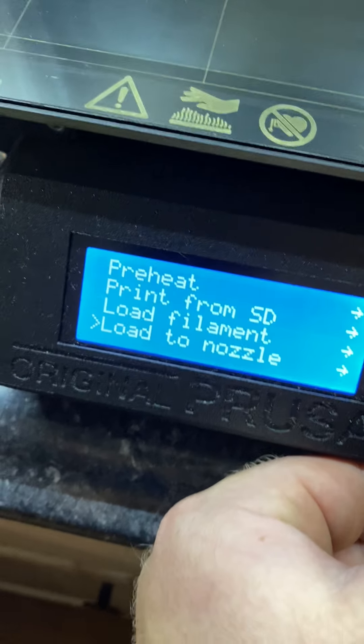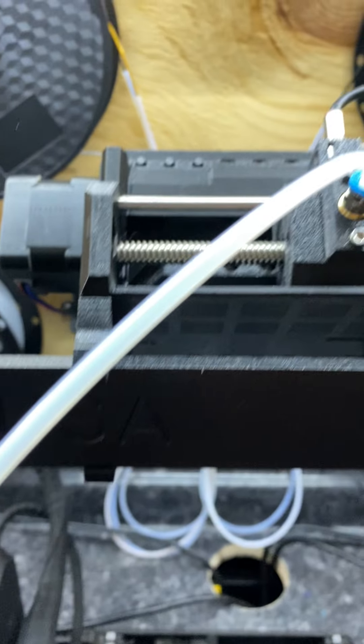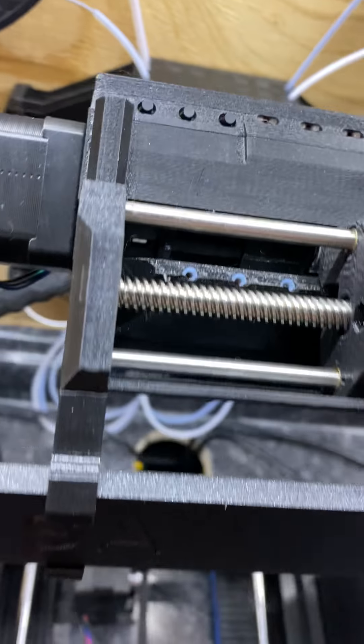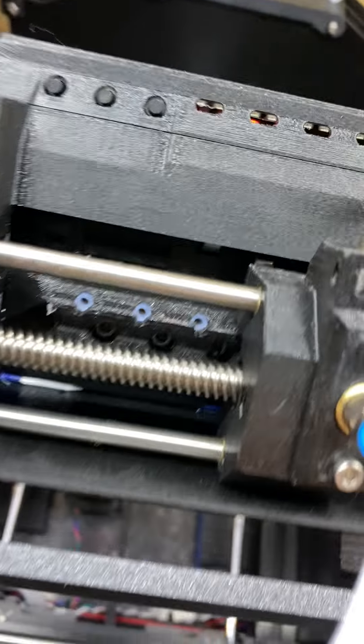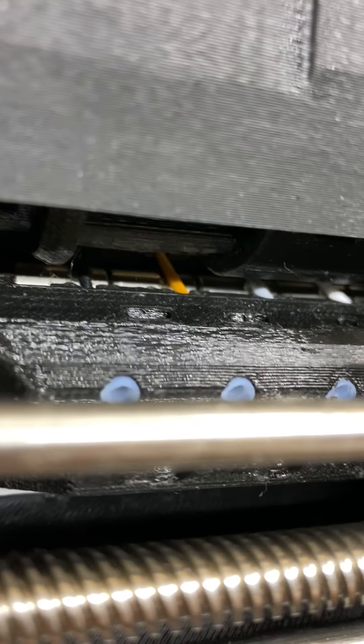All right, so this might be a little long video, but I'm going to show you here. Right now, there's nothing in. It finished to print, and the filament goes down in there.